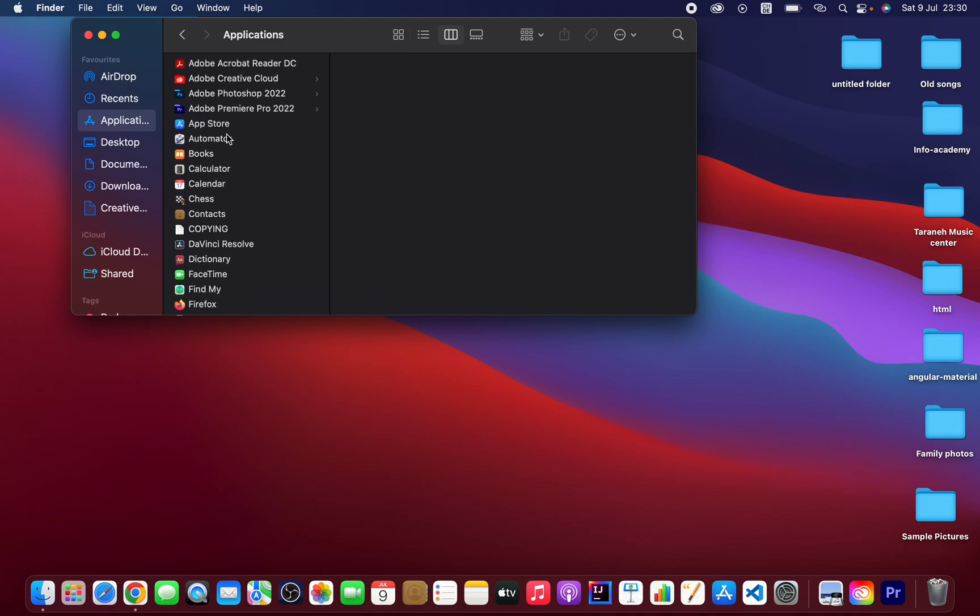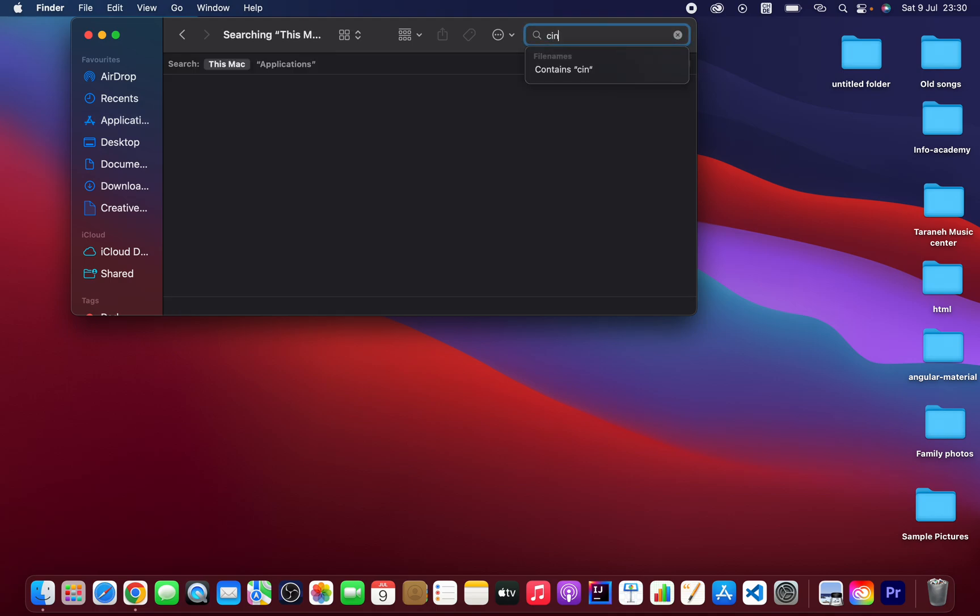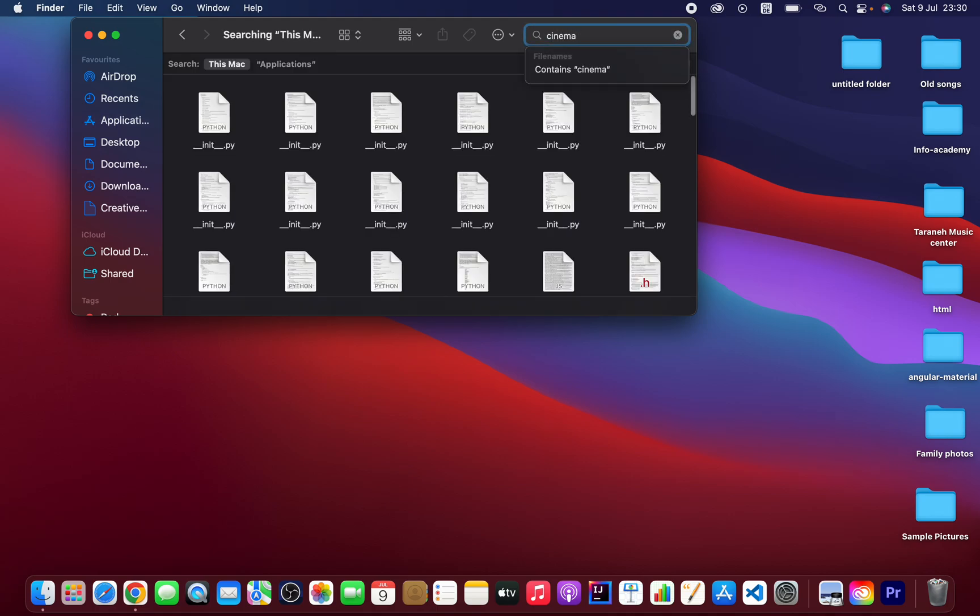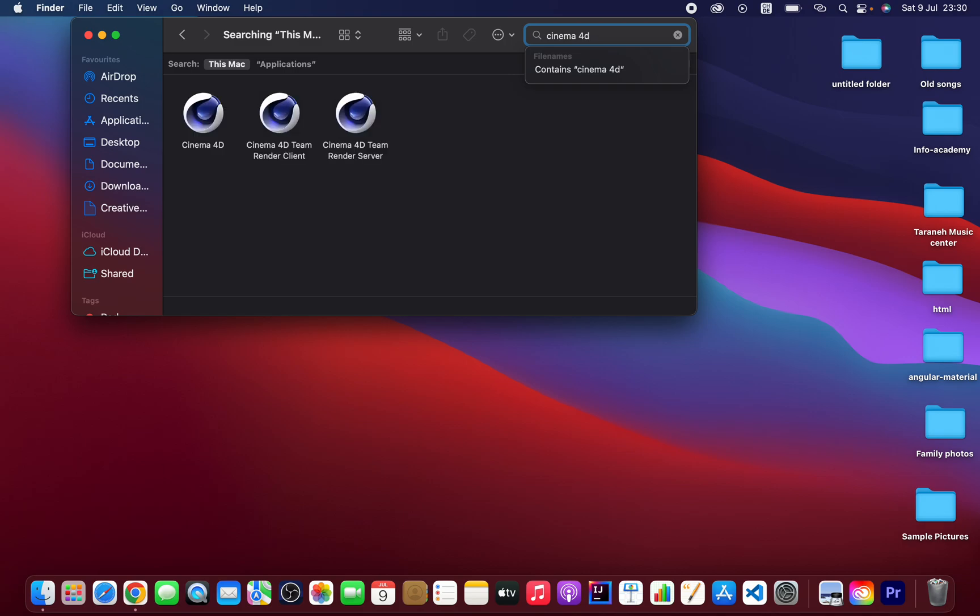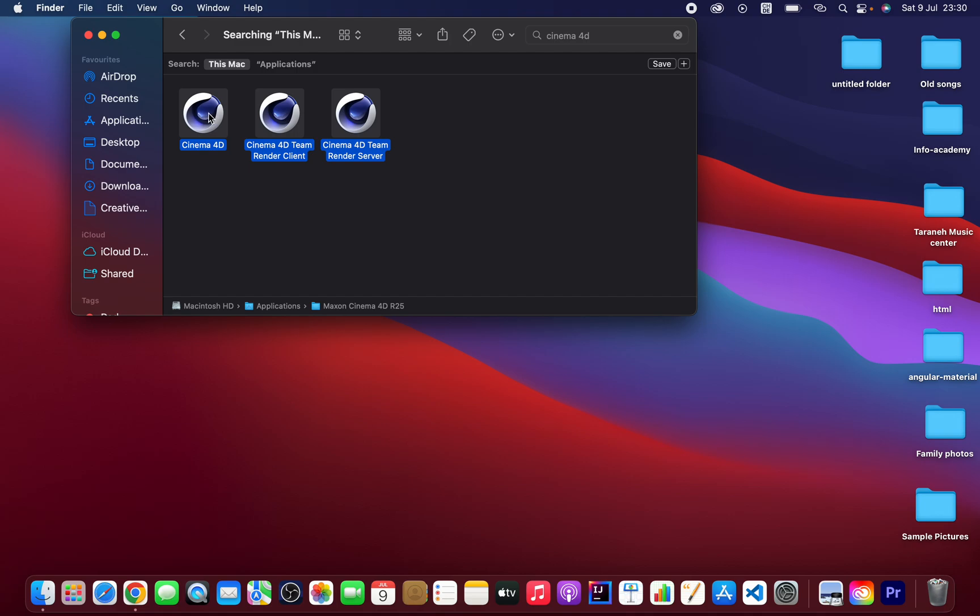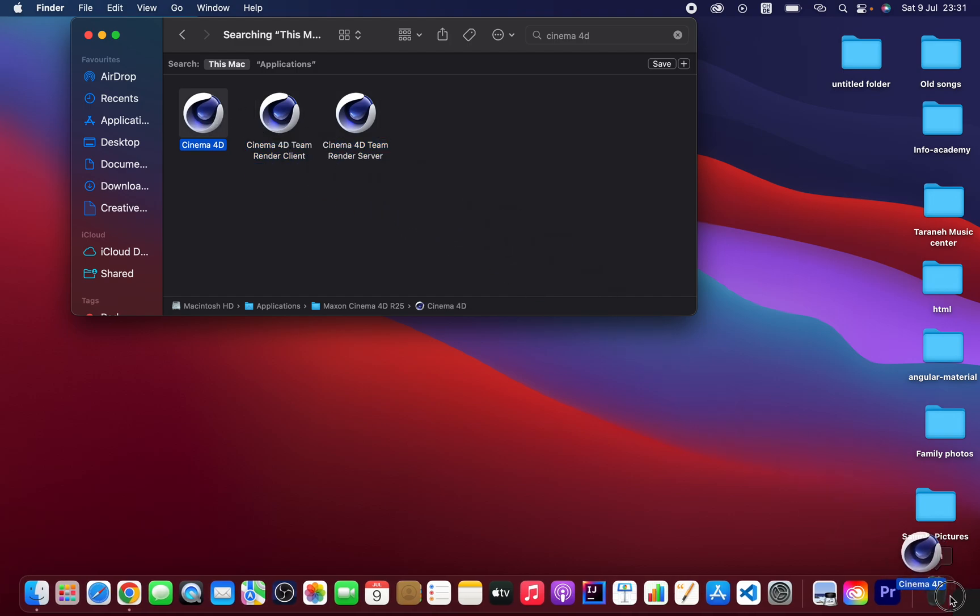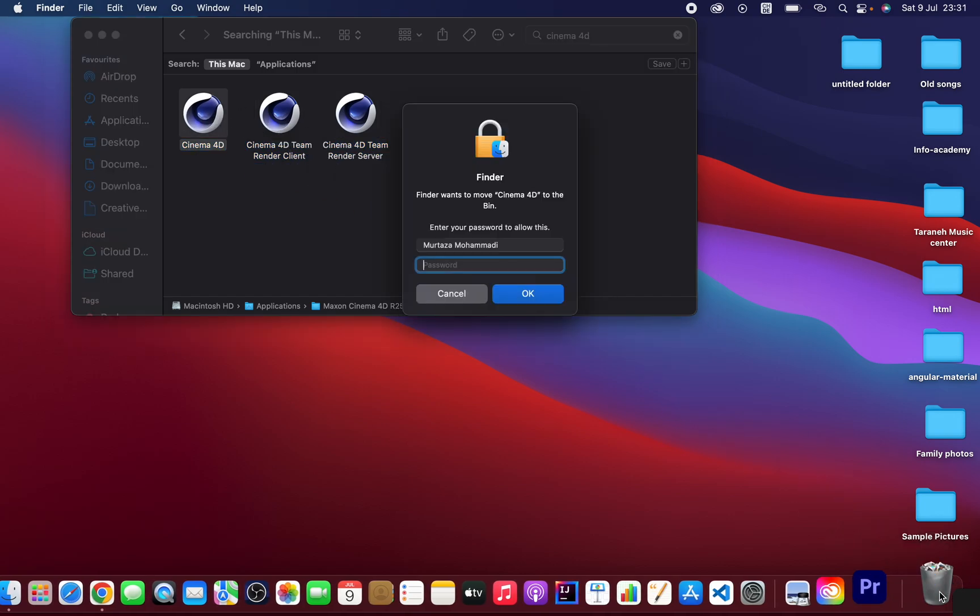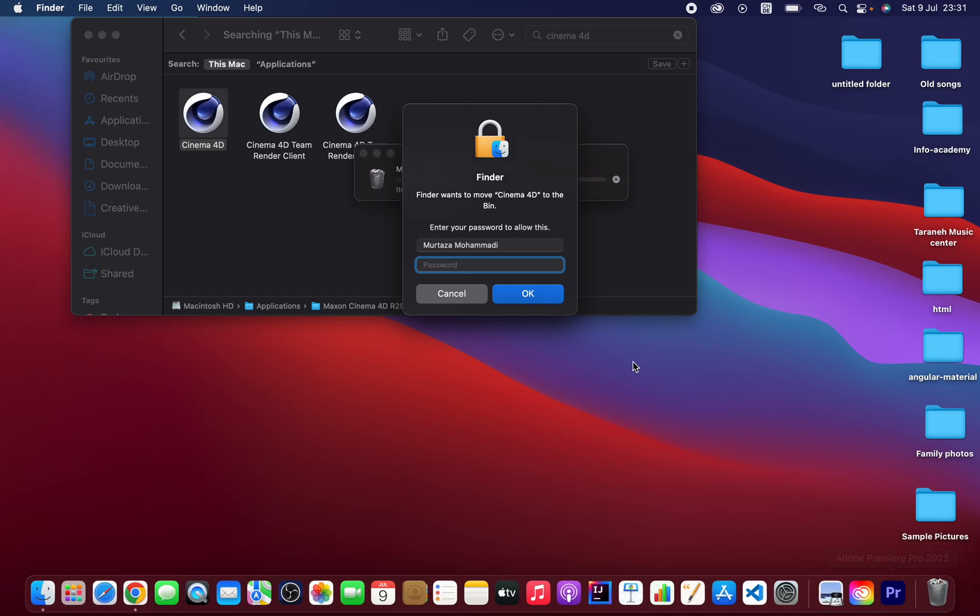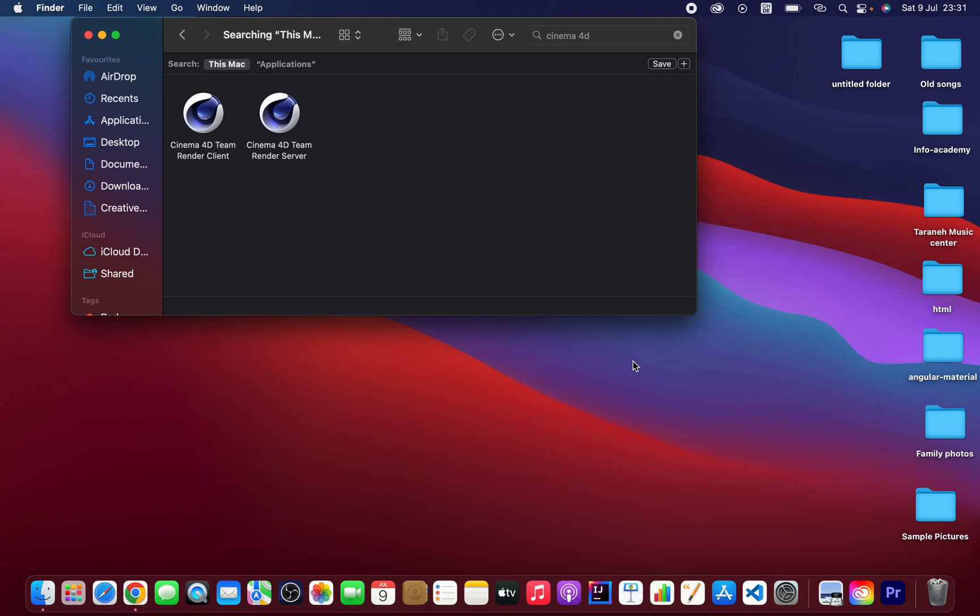So the only thing that you can do is search, for example, Cinema 4D. As you can see, click select all the software and drag and drop here and type your password. As you can see, and move.